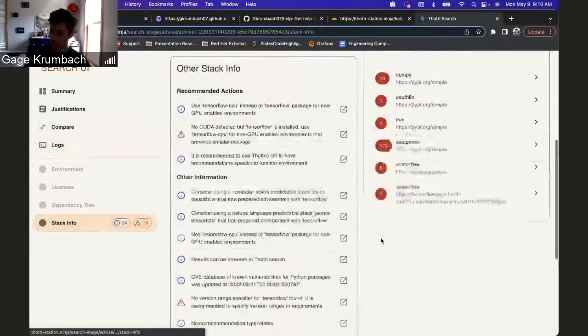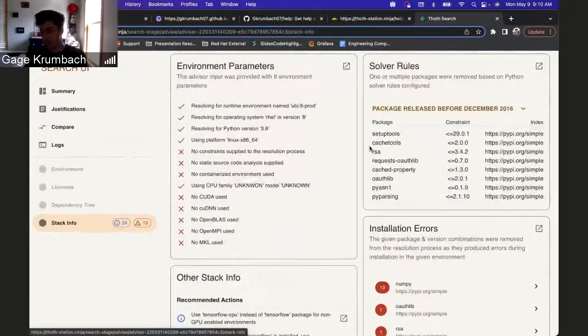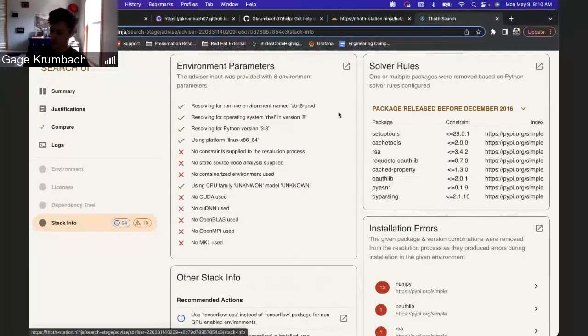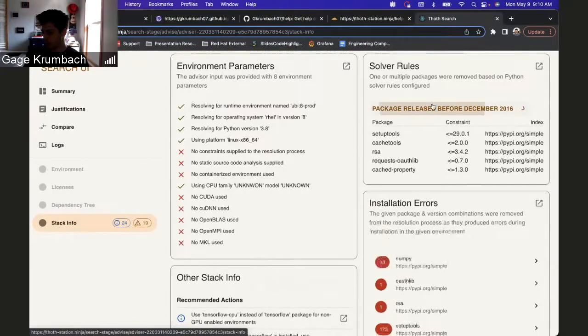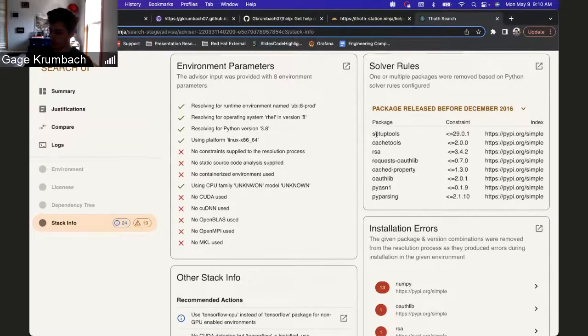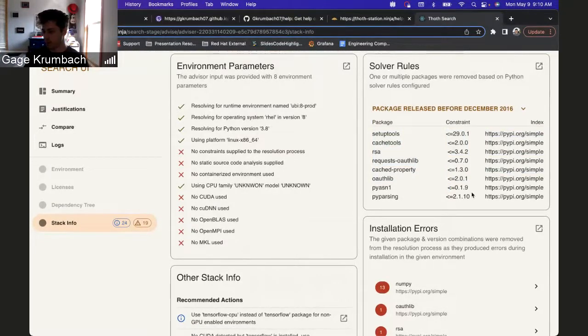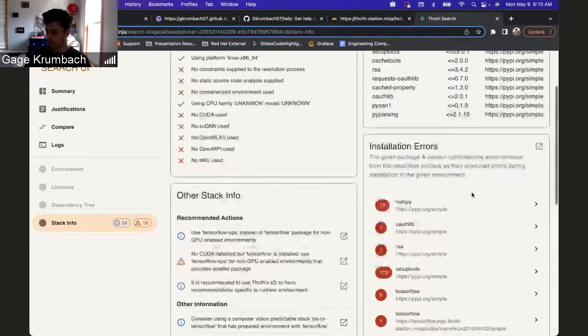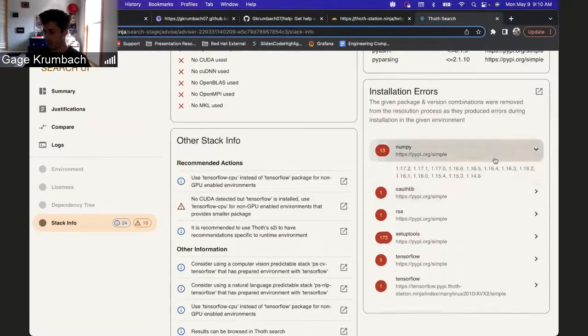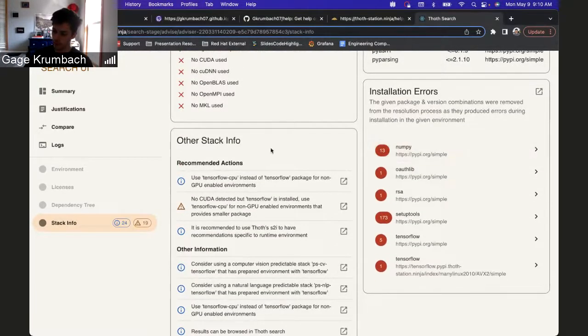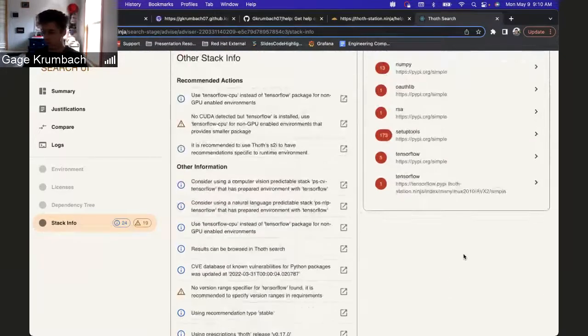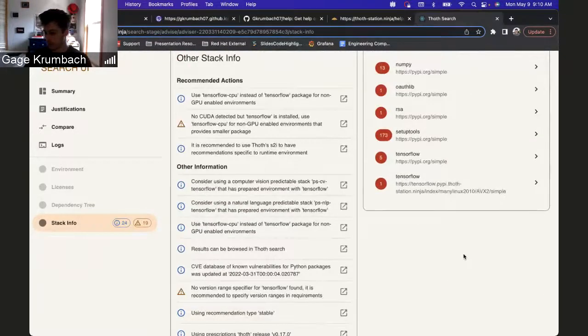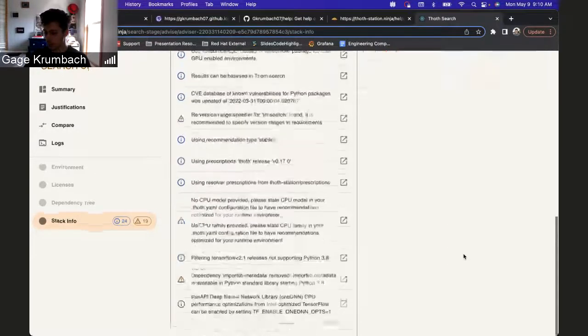Previously, stack info wasn't really that visible, so now it's split into cards. You can see environment parameters, they're grouped together. Solver rules: if there's more than one solver rule, this will be displayed and you can see what the rule is and what it's taking away. Installation errors: you can look at installation errors and what versions of packages had errors.